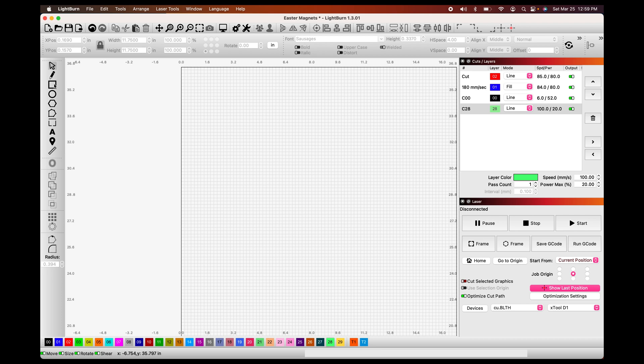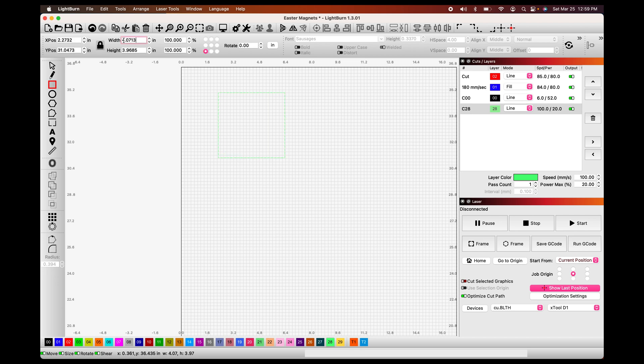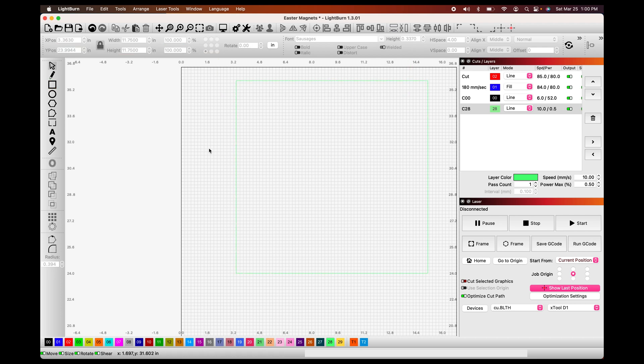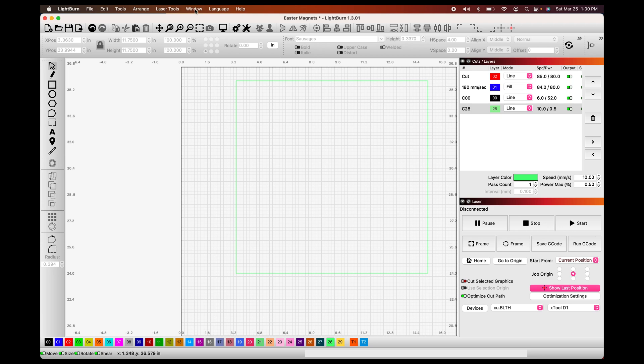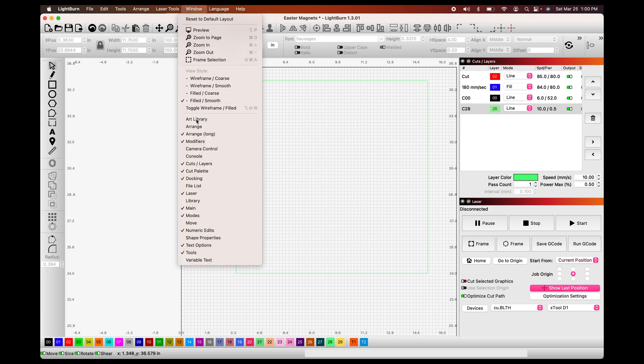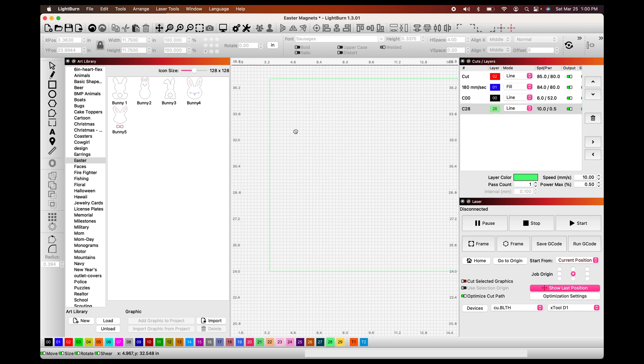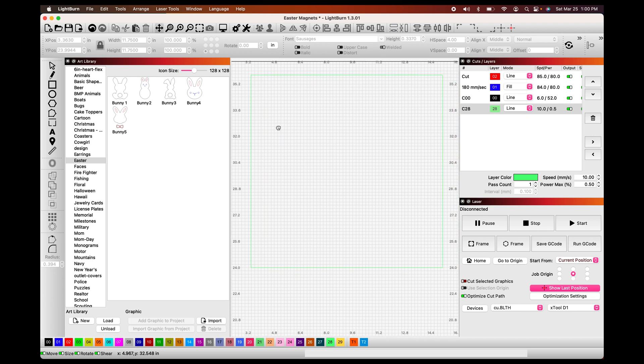So when I create my square for frame of reference, I like to go ahead and make it just a little bit smaller. I'm going to make mine 11.75 and I need to unlock this so that I can make my other sides the same. Now we're going to open up our art library and pick our designs.